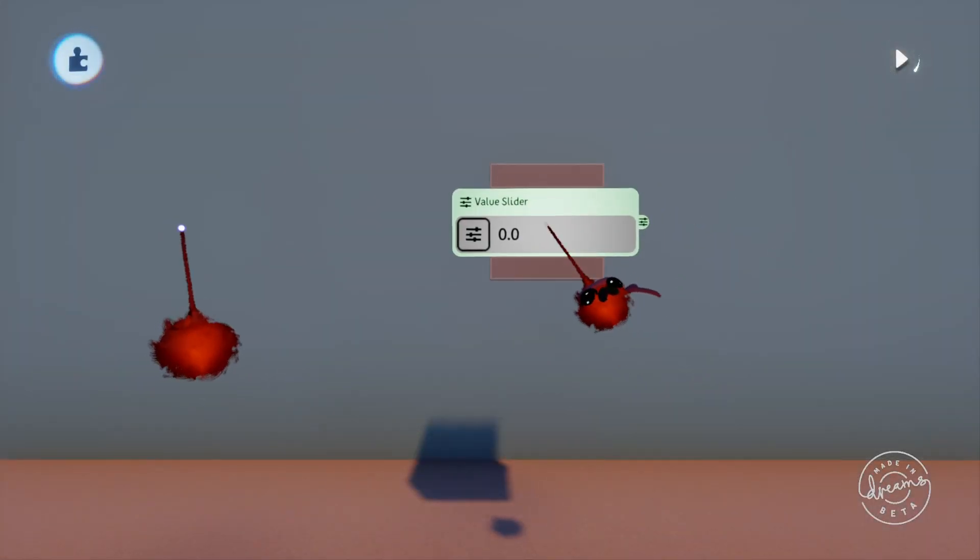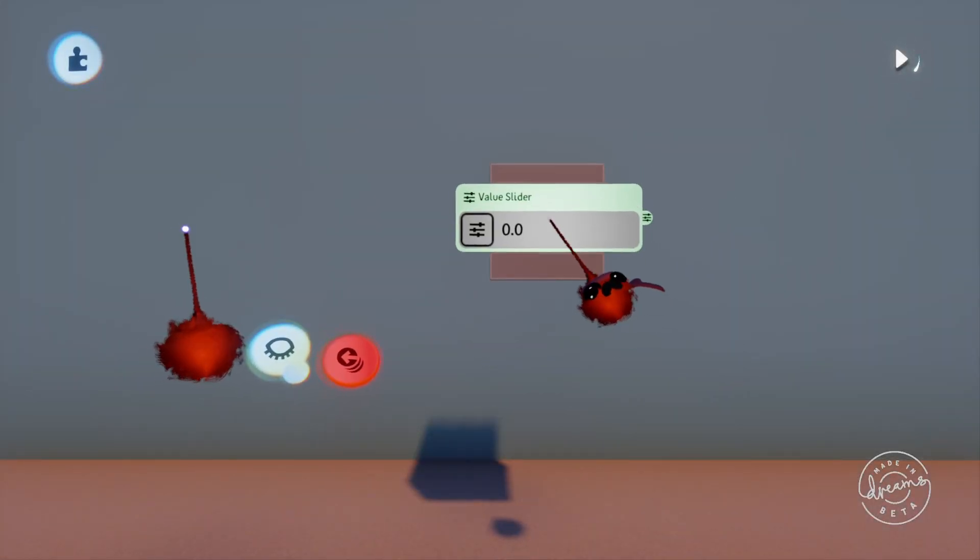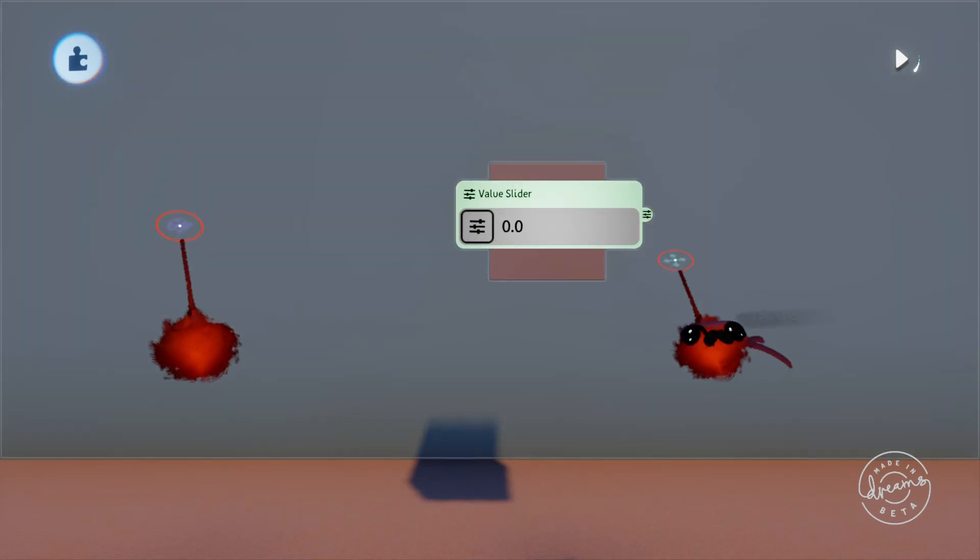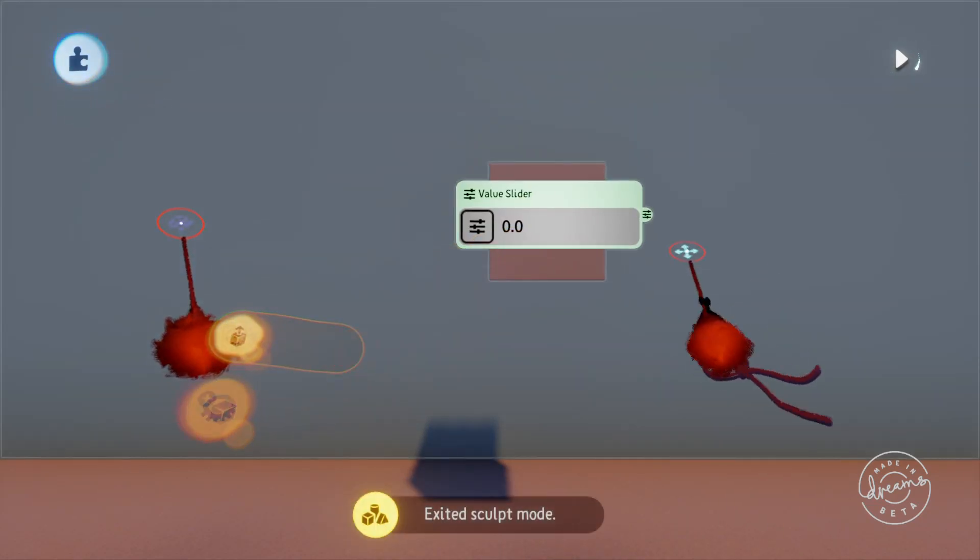Welcome back guys, this is JimmyJewels153 with another DreamsLogic tutorial. In today's video we'll be looking at the value slider.